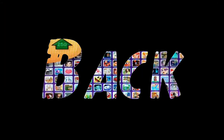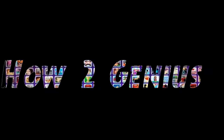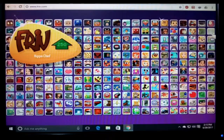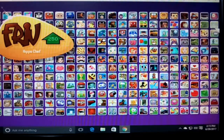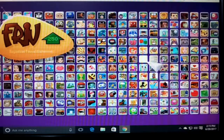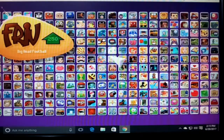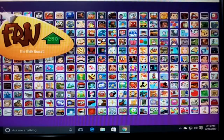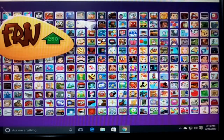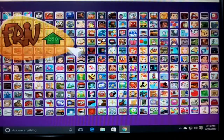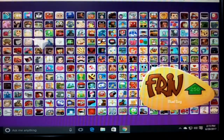Welcome everyone, this is Asi Guraya and you are watching How to Genius. In today's video, I am going to tell you how to play more than 250 games on an online website.